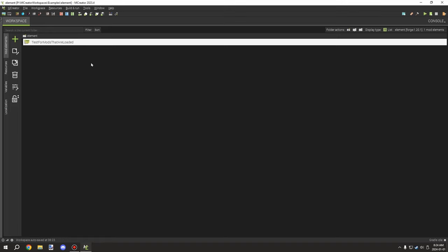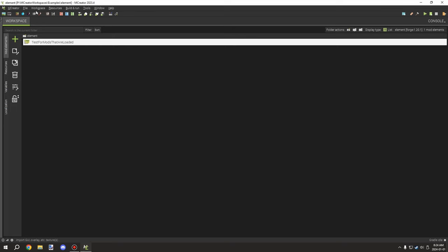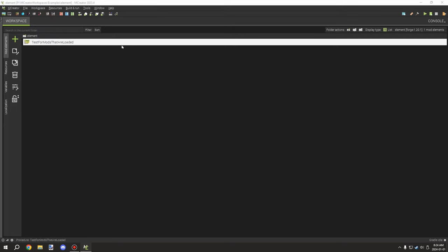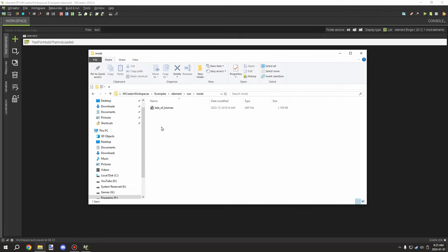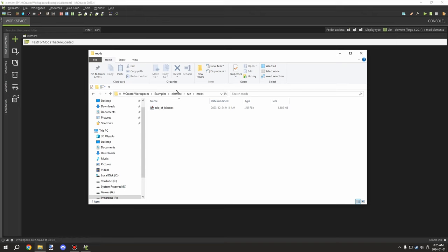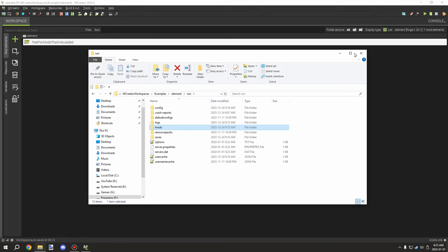I'm going to be covering the procedure and then demonstrating with one of my mods. If I go into the workspace folder and go to the run folder, I've exported the mod for the actual workspace - it's a development version of that jar, not an actual jar. We'll cover exporting in a future video.